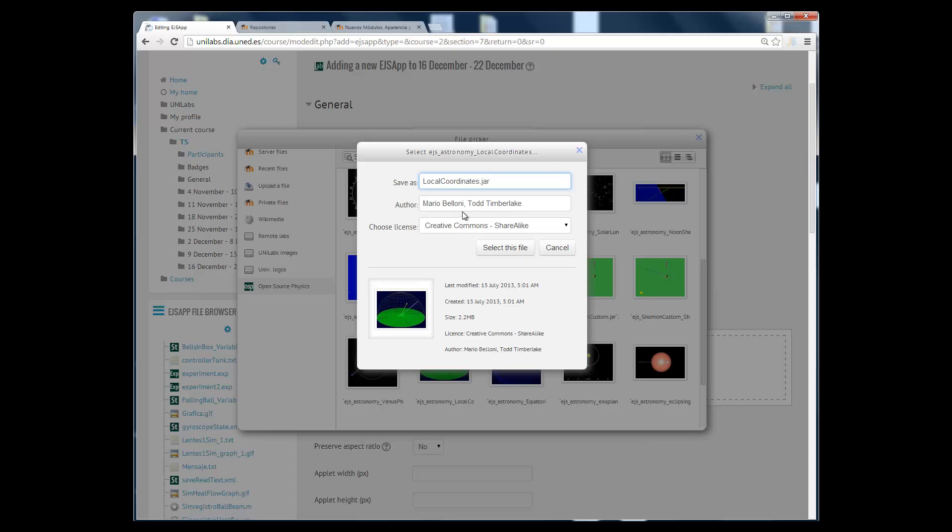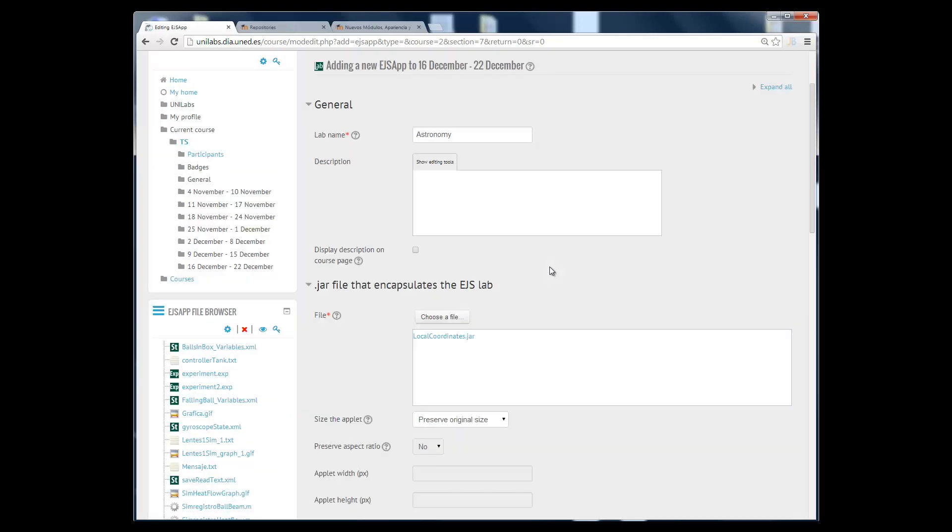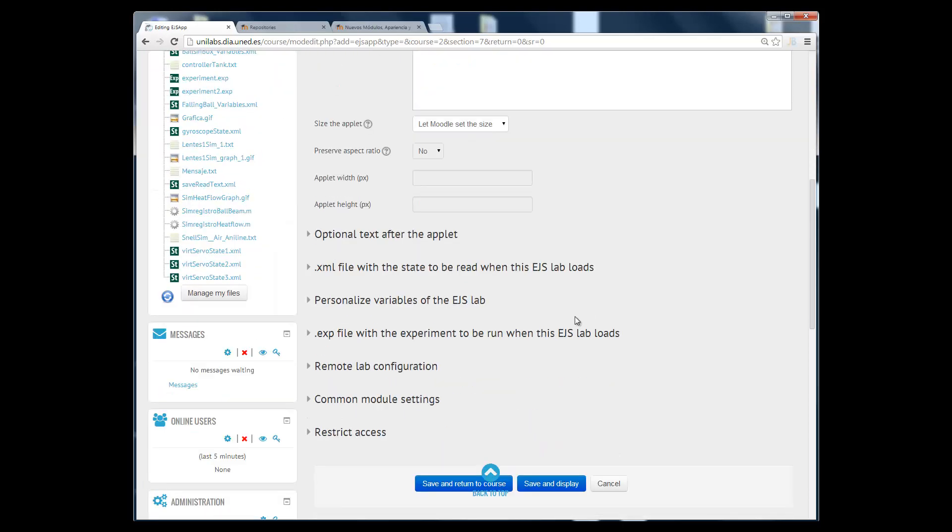I'm going to change the name and as you can see we have some information about the simulation there, the size, the authors and so on. So we have just embedded it into our Moodle course and now we can click on the save and display button.